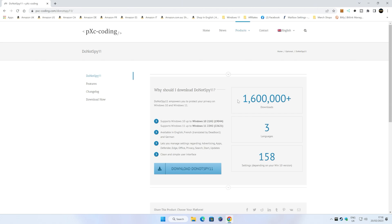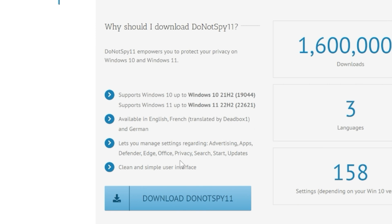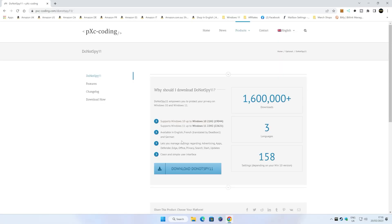But if you're on Windows 10 or Windows 11, you can use this one here. So let's click on Do Not Spy 11, and as you can see, many, many downloads. Lots of people use this. It's actually a very cool little utility. It supports Windows 10 up to Windows version 21H2, and also Windows 11 up to Windows 11 22H2, which is the current version.